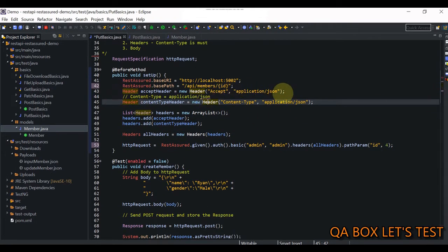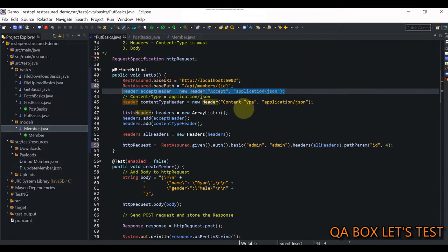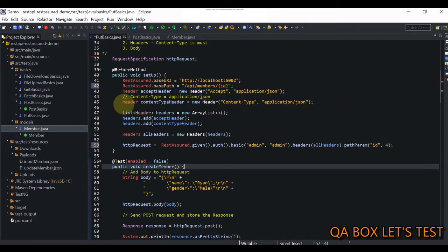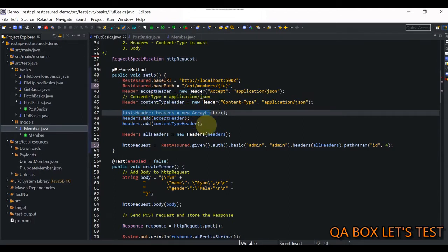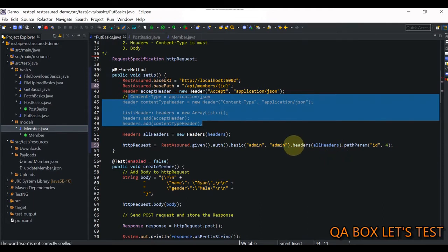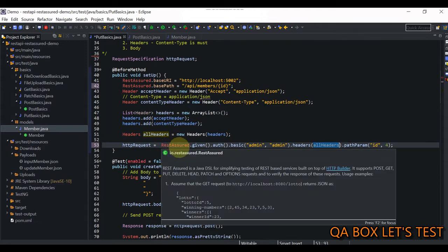We are providing the Accept header, which tells the server that we want the response in JSON format. Since we are also passing a request body, we have to inform the server about the type of our data, so we set Content-Type to application/json. We create these two headers, add them to an ArrayList, and then pass both headers using the headers() method, providing that ArrayList.